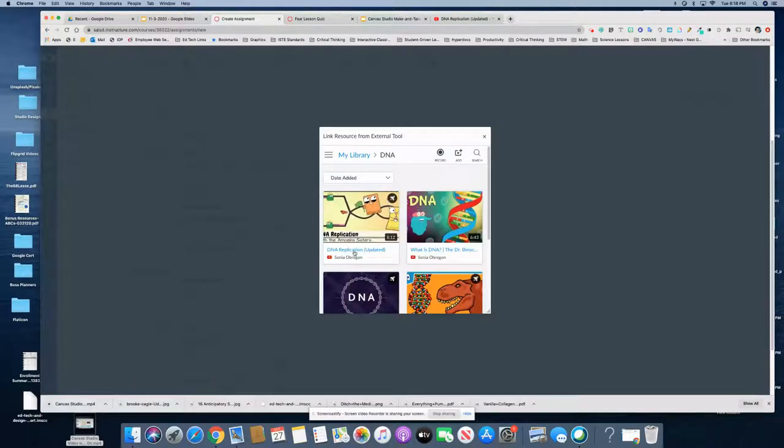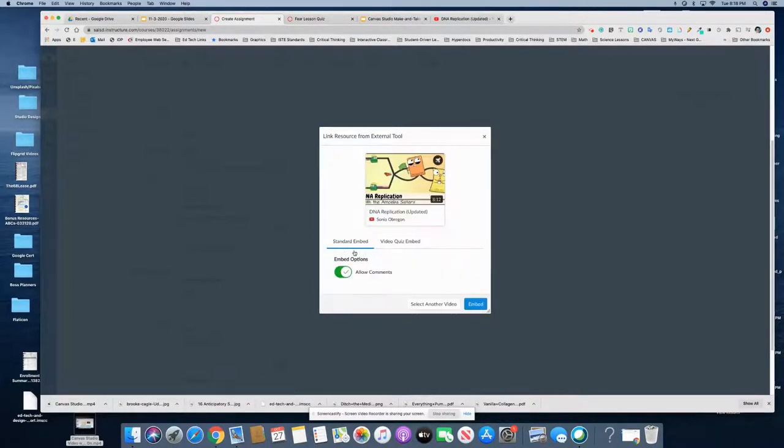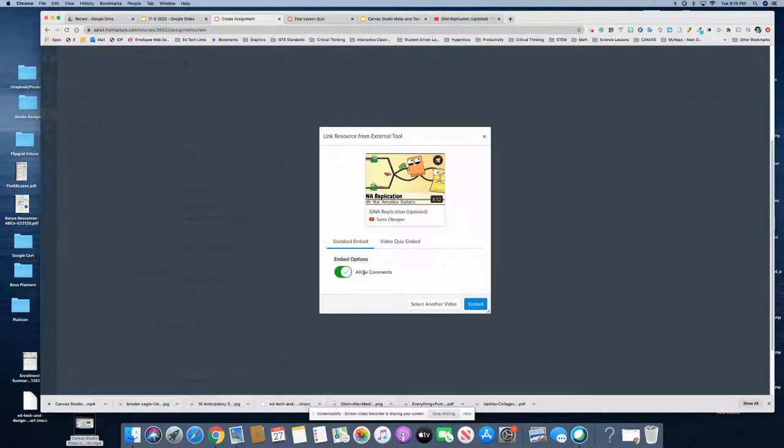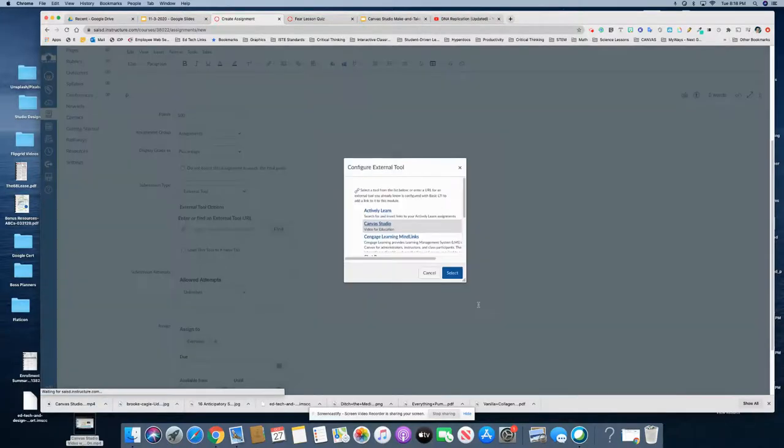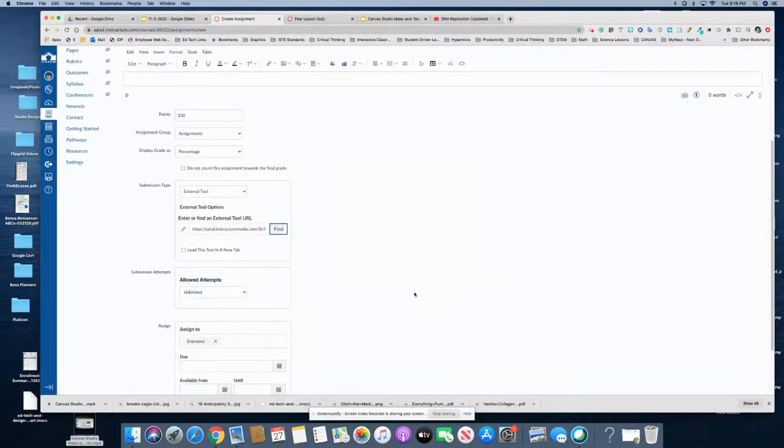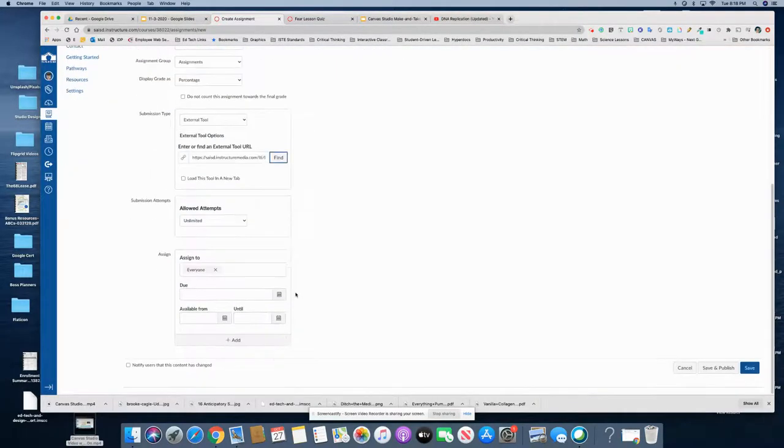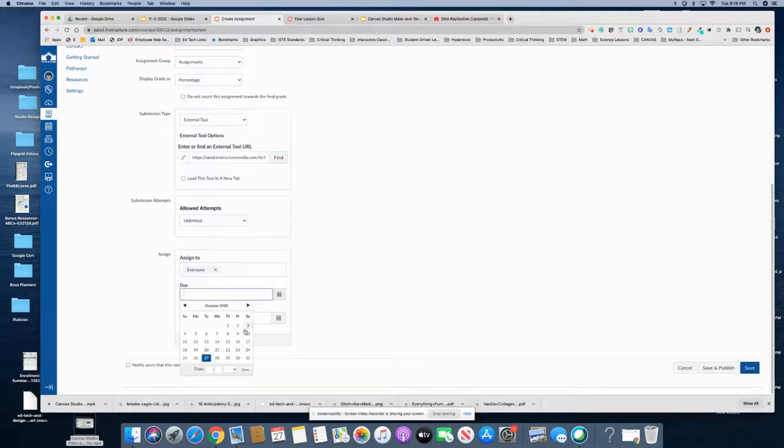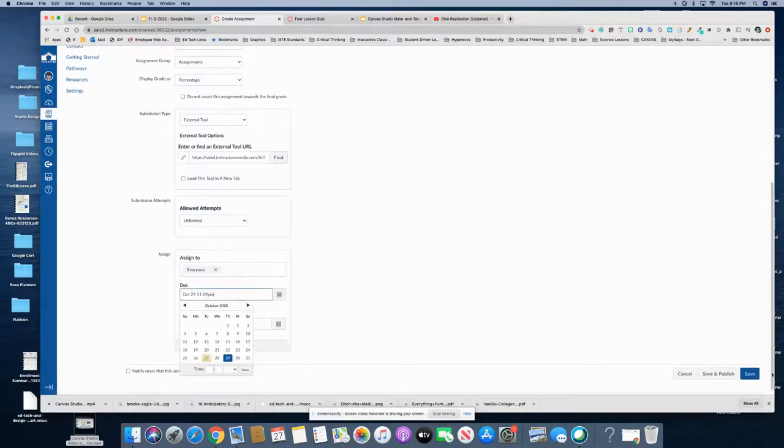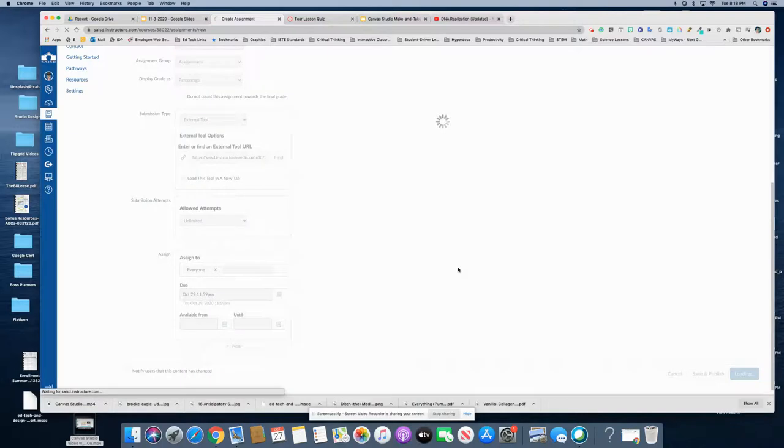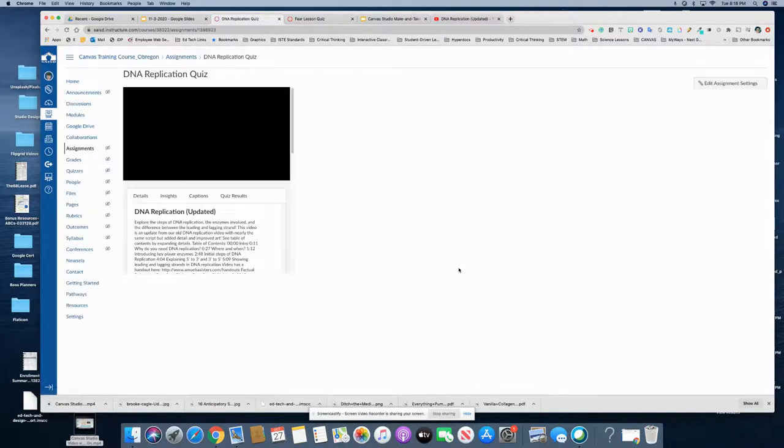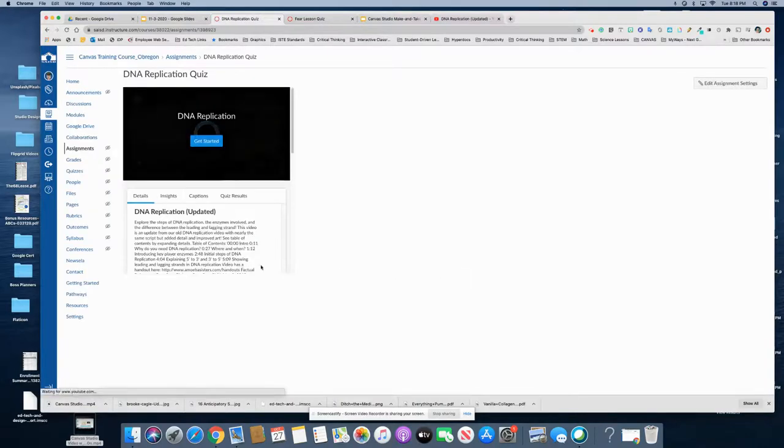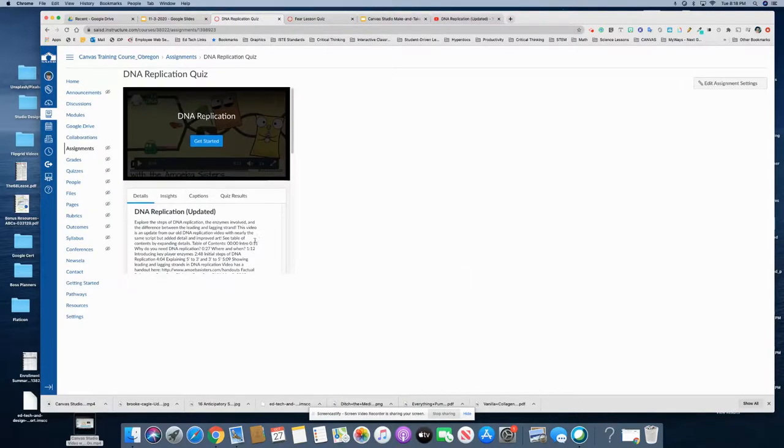Notice that you can do a standard embed with the comments allowed. That is not what I want to do in this case. I want this to be a video quiz, okay, and embed it. Select, you can give it a due date and click save, and you now have a video quiz ready for your students.